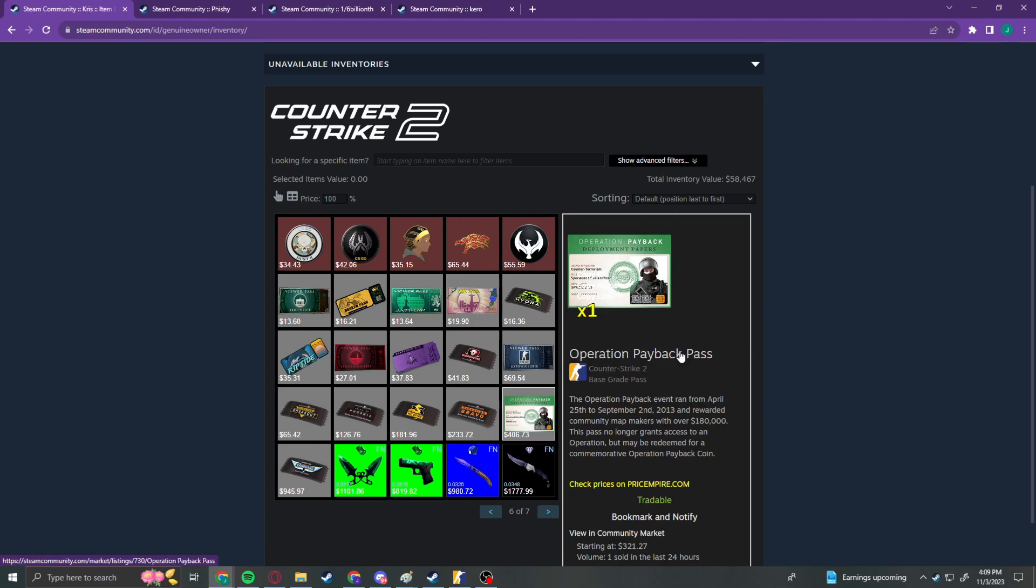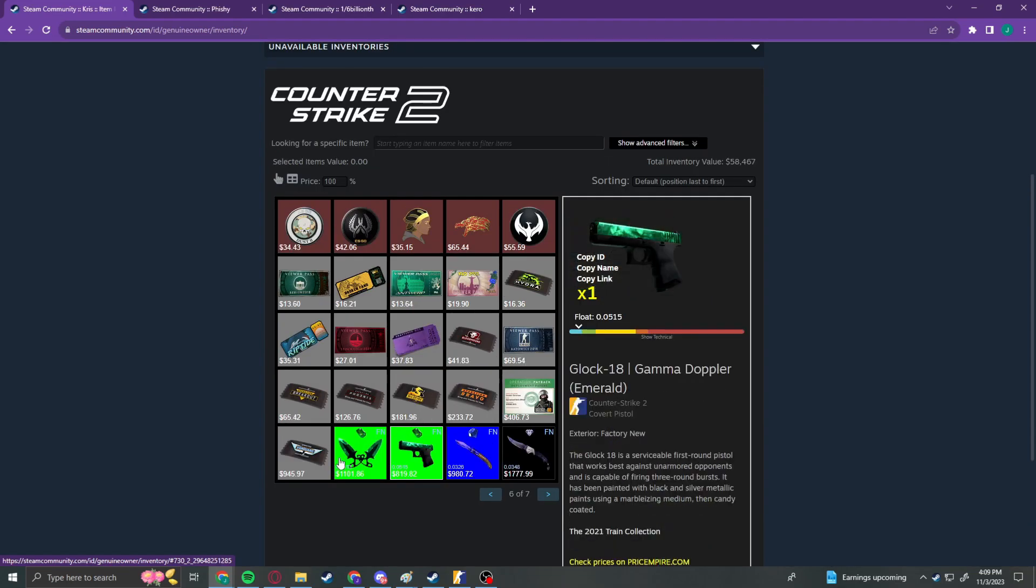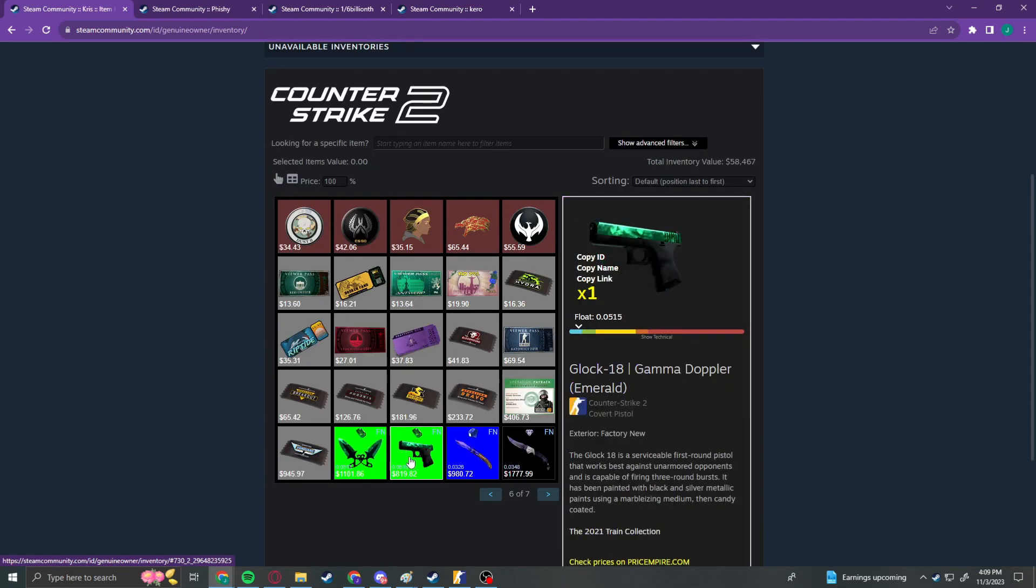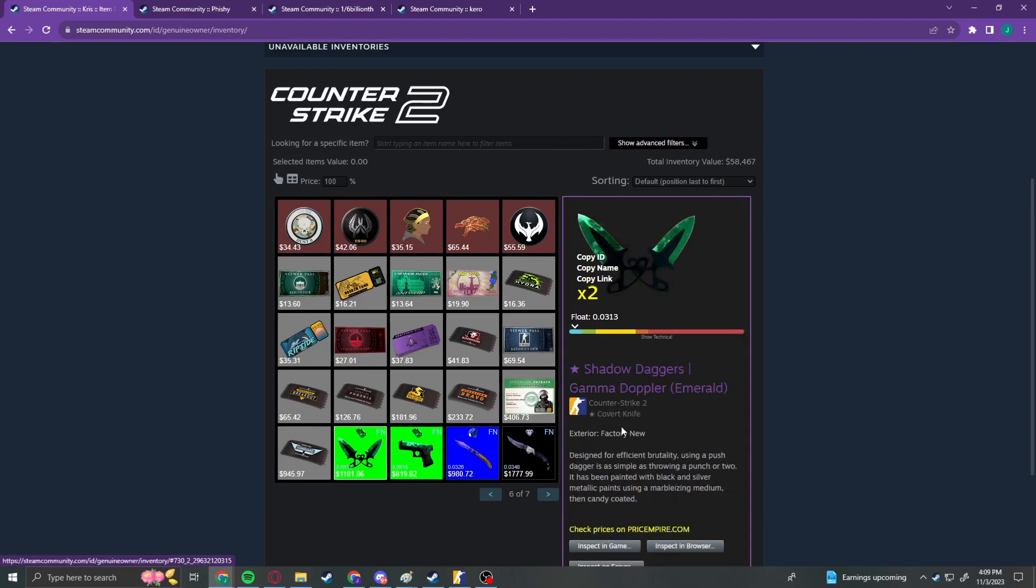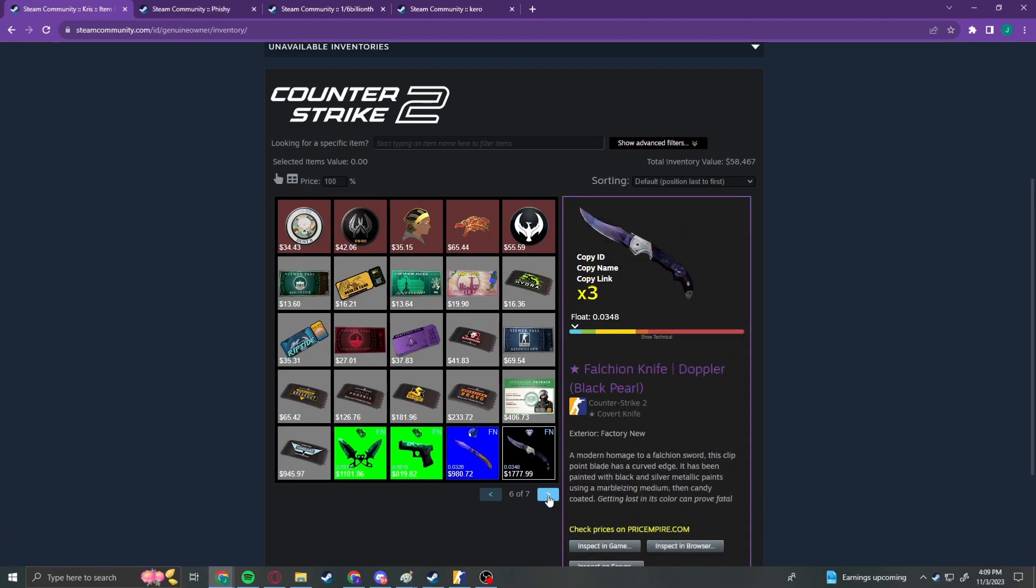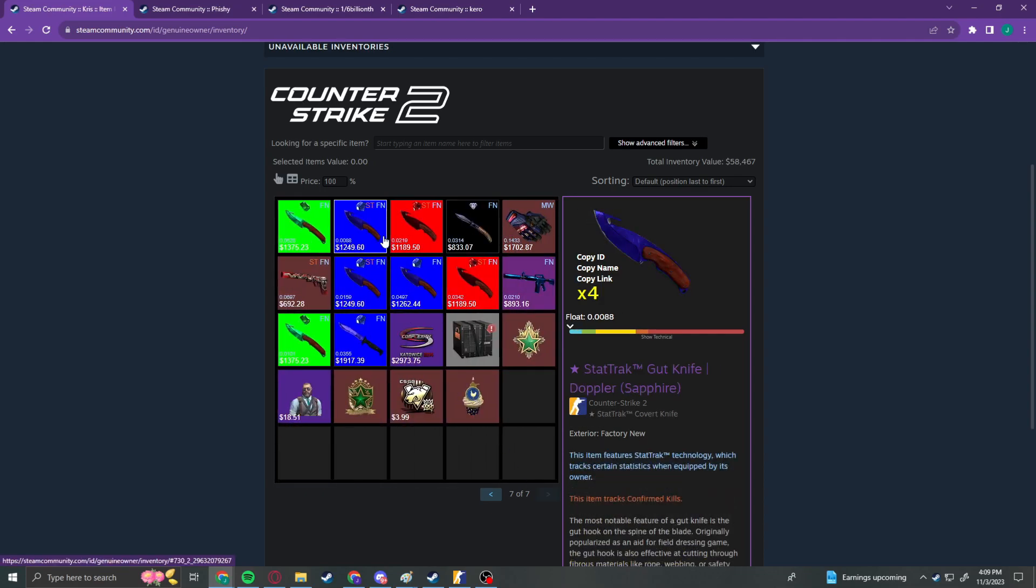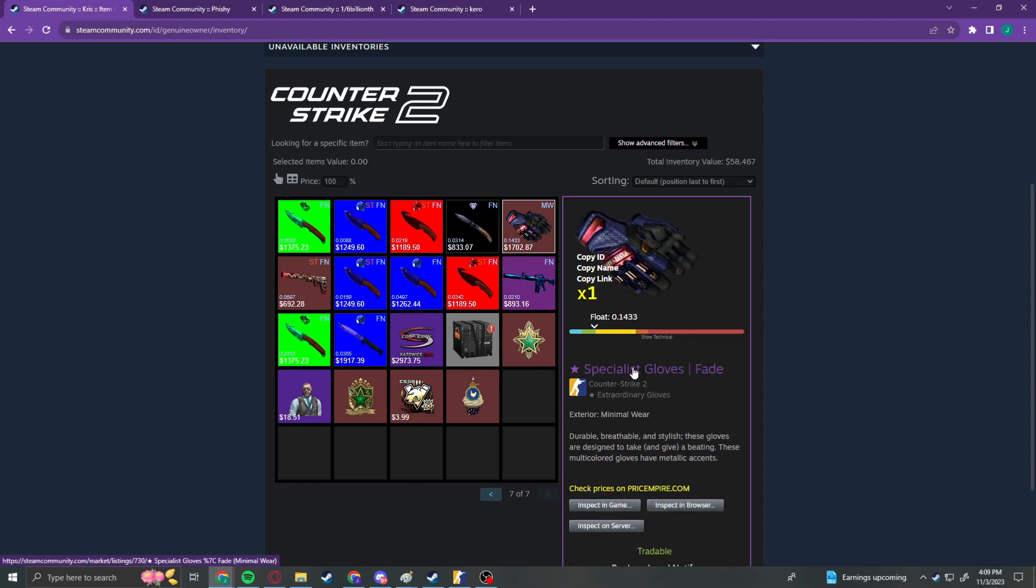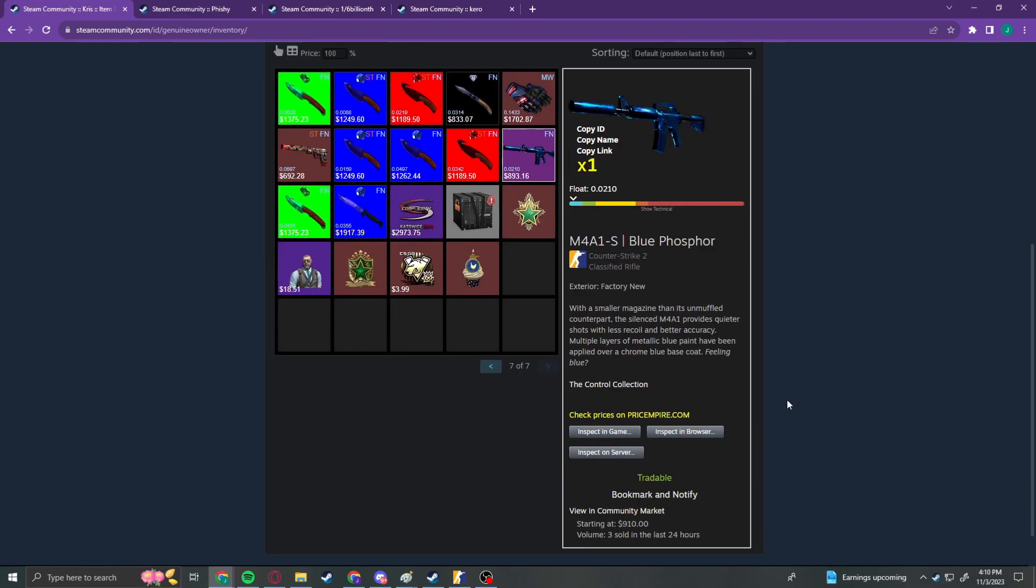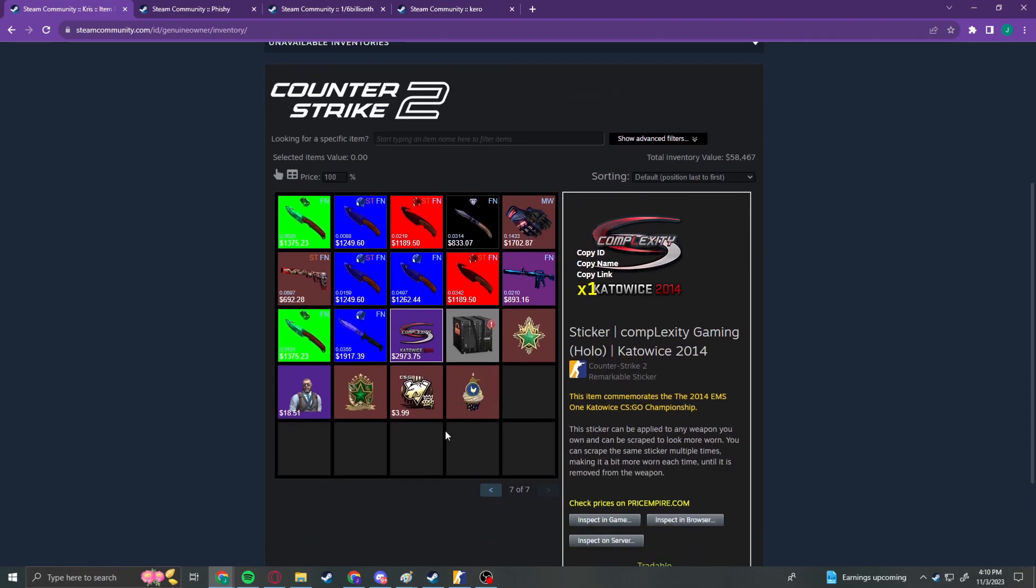Along with three Factory New Gamma Doppler Emerald Gut Knives and two Shadow Daggers Gamma Doppler Emeralds in Factory New as well. Also this one Stat Trek Shadow Daggers Black Pearls in Factory New. All of these different Operation Passes and Viewer Passes. Obviously, an Operation Payback, which ran from April 25th to September 2nd in 2013. This is extremely, extremely old stuff that we're looking at here. We have a Gamma Doppler Emerald Glock and some more knives. And on the last page here, we've got just a bunch of knives. We've got a Navaha Black Pearl. Along with some Mineral War Fade Gloves. A Blue Phosphor and a Complexity Hollow from Kato 2014.